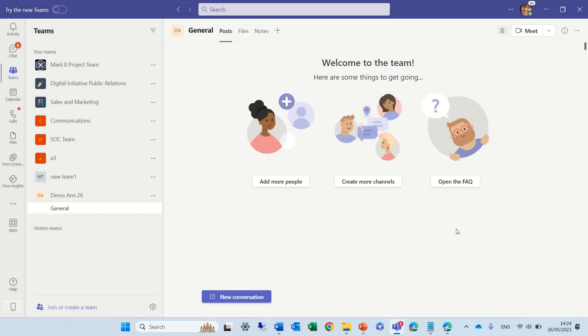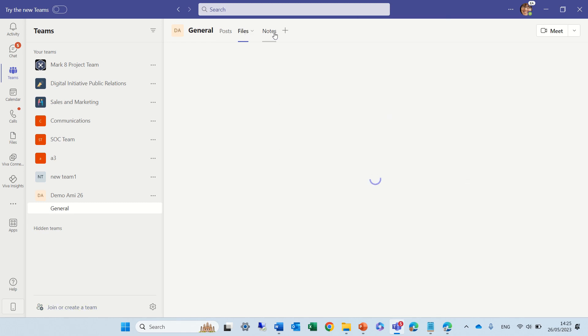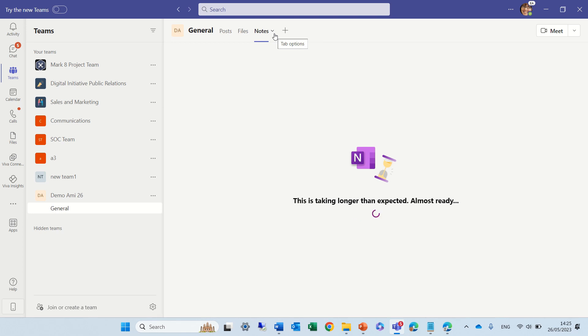Okay, so by default we have the general tab. Now, you noticed that in addition to the posts and files, we have notes. Now it will create the tab and assign the OneNote file, which is in the SharePoint team. It will add it, and it will create also the general section that is there. So, while it's being created, we see it's there.